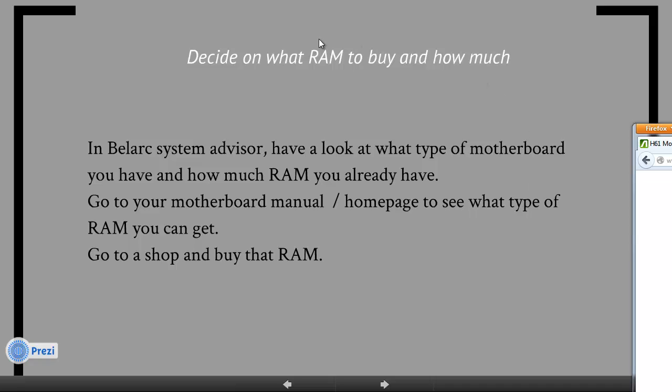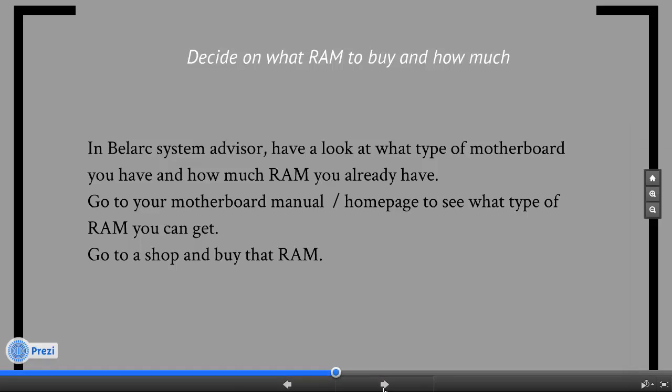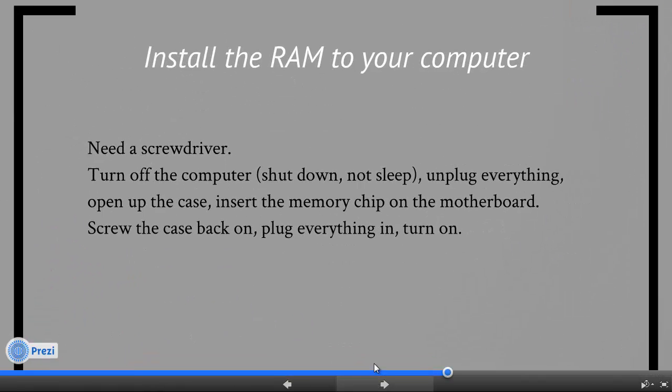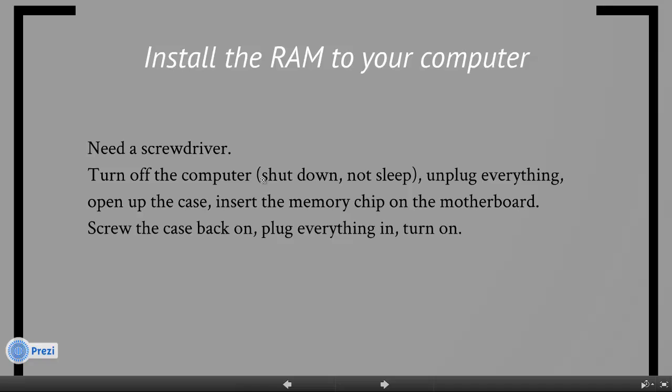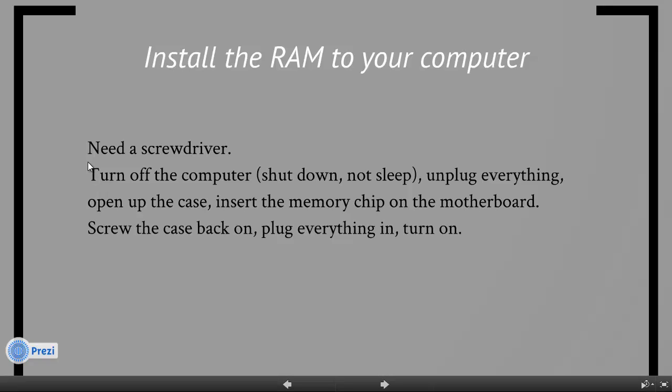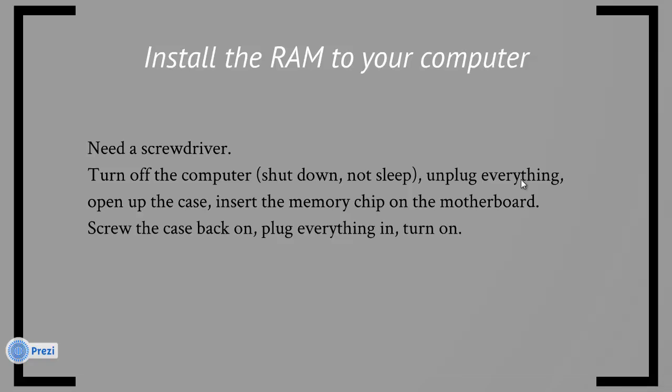Okay so now that we have completed everything on this step, we're going to go to our next step, which is install the RAM to your computer. And so before we get to that, make sure you find a screwdriver, turn off your computer, make sure you shut it down completely, and unplug everything. And I will show you in video what to do from there.